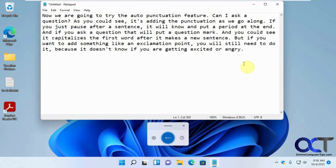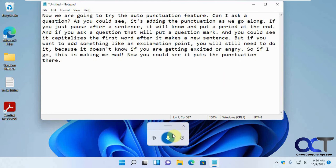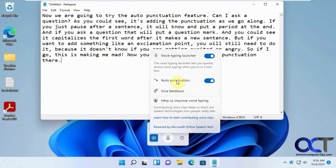So if I go — this is making me mad — exclamation point. Now you can see it puts the punctuation there. It's much better with the auto punctuation enabled.